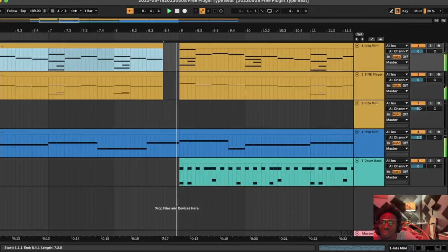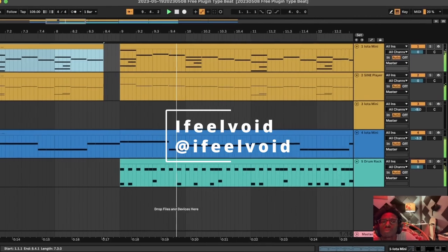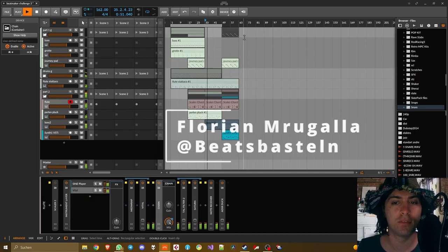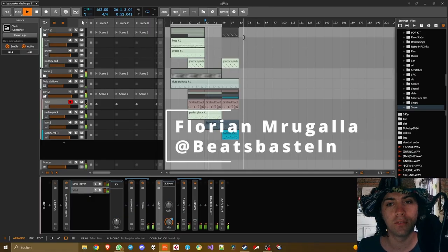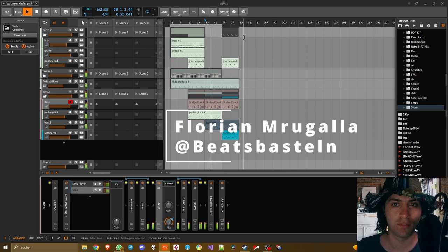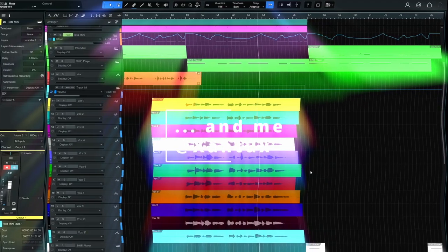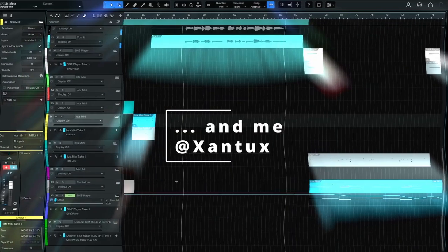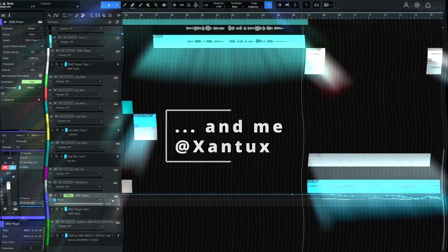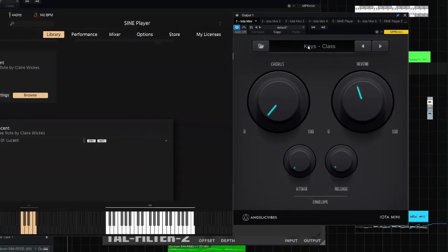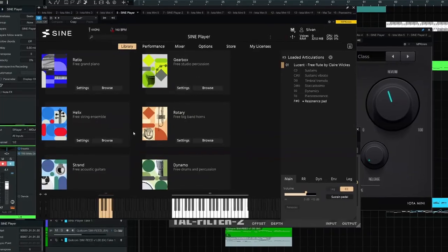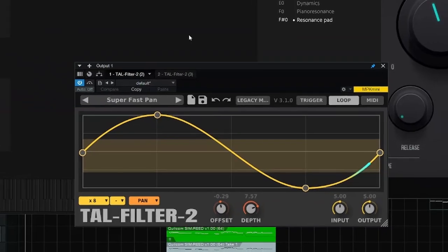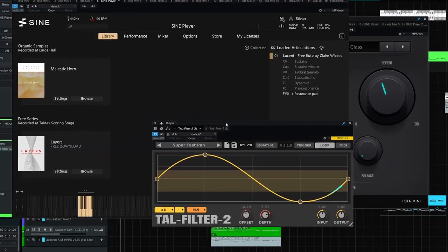I invited two producers to make a track using the same three free plugins. The plugins this time around are the trap-focused rompler Iota Mini, the Lucent Flute from Orchestral Tools Sine Factory, and the creative filter and panning automation plugin Tall Filter 2. Let's see if we can use these three plugins in our productions and let's compare some production styles and techniques.